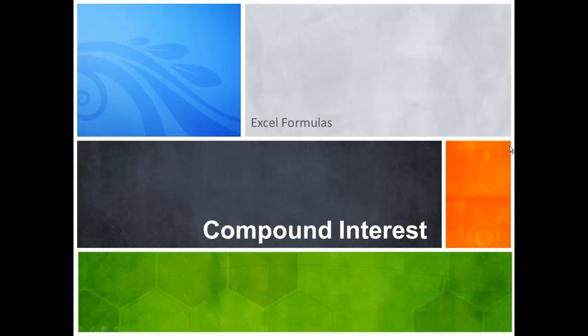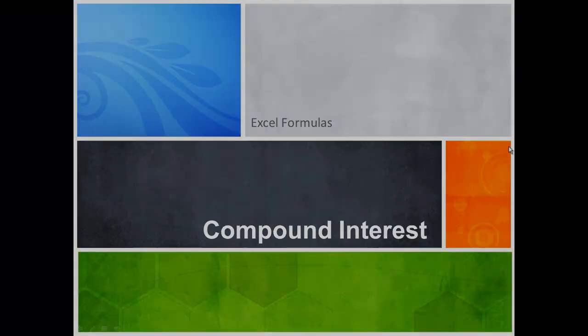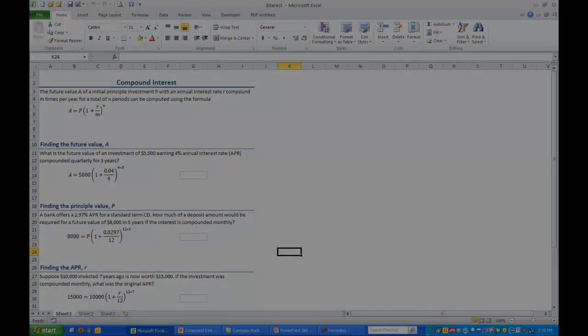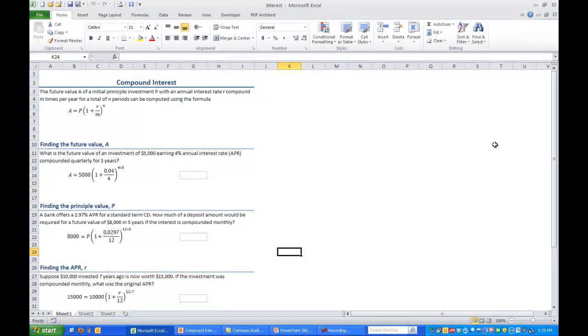In this video we will look at some Excel formulas that we can use to solve problems involving compound interest. So let's go ahead and open up our Excel file. For compound interest,